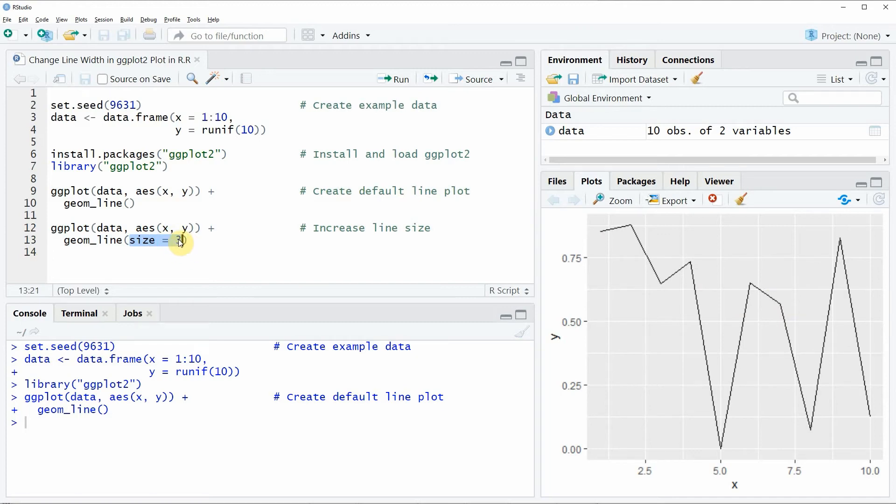The larger this number gets the larger is the line width of your line plot.